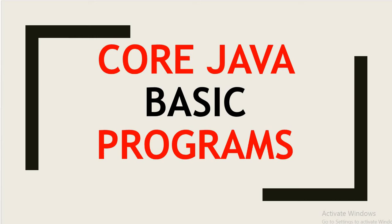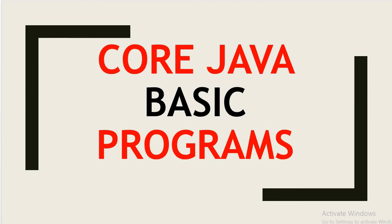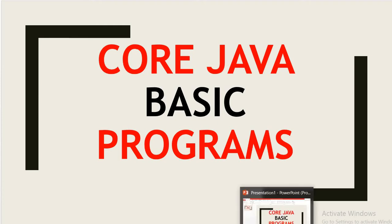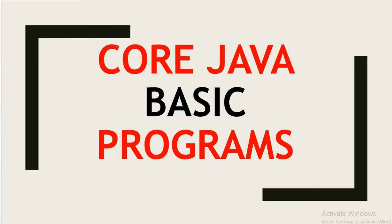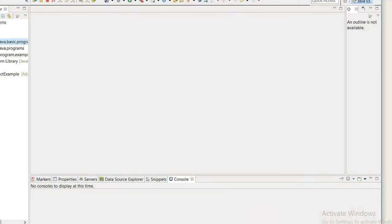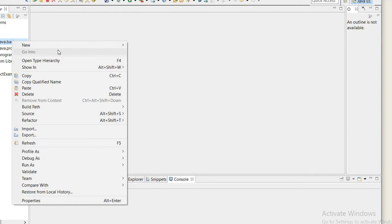So first we need to install Eclipse and Java 8 JDK 8 in our system and also create a basic program of Java in Notepad and any text editor or any IDE. But here I am going to create in Eclipse. So first I will create a package, now here I will create a class.